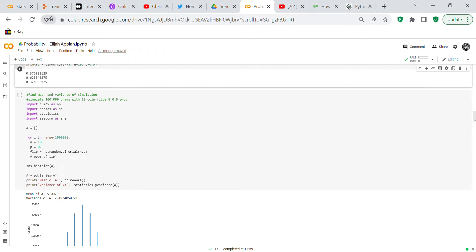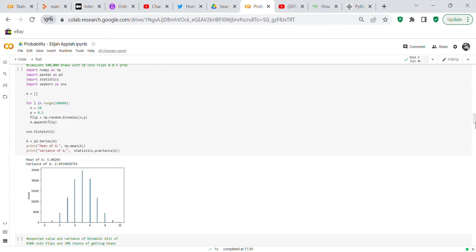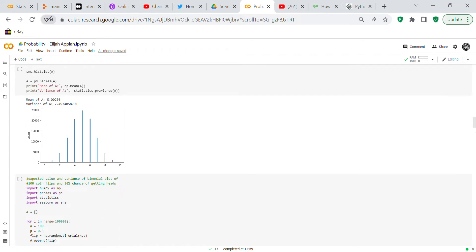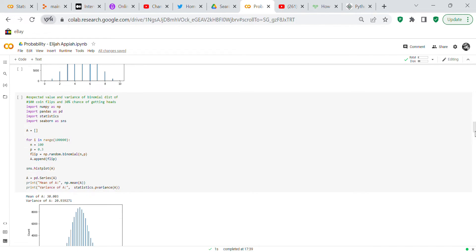Now we find the mean and variance of a simulation: 100,000 draws with 10 coin flips at 50 percent probability. We import numpy, pandas, and scipy. Using the same for loop as before, we print the mean of 'a', which is approximately 5.00203, and the variance of 'a', which is approximately 2.49. A histogram is also shown with five as the highest bar.